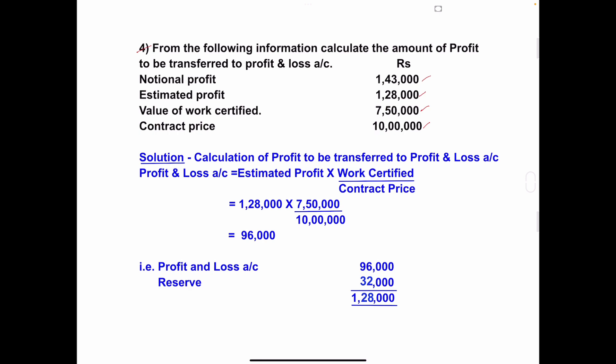So in this problem, what they have given? Notional profit, estimated profit, value of work certified, and contract price. We have to calculate the amount of profit to be transferred to profit and loss account. Since they have clearly mentioned estimated profit, we have to take condition number 4, that is, based on the estimated profit.